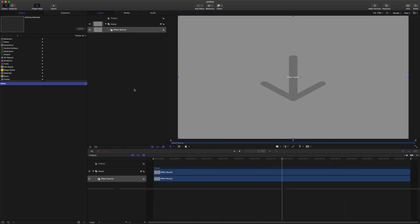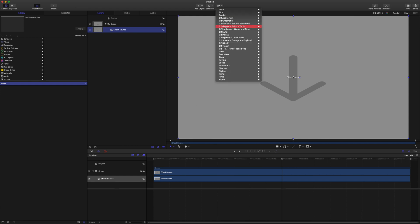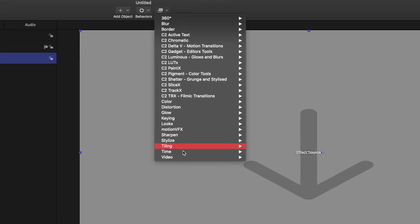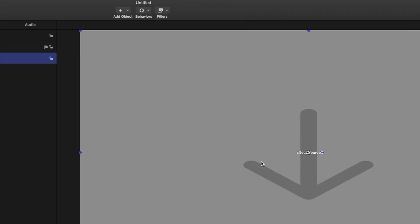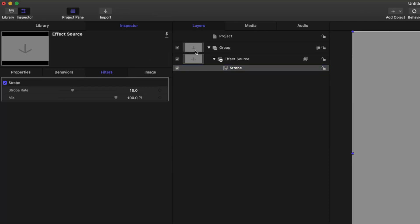So now that we're within Motion, we can actually select our effect source, go to filters, time, strobe. And now that we have our strobe effect on here, we can actually rename that to stop motion just for ease of use later on.